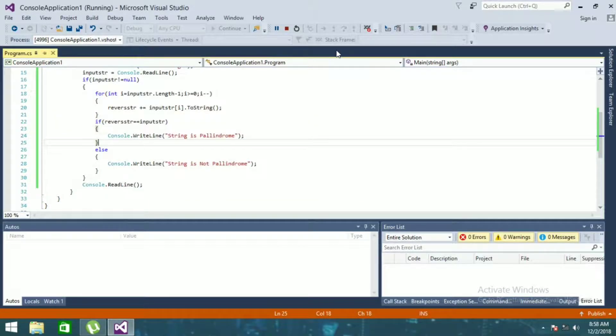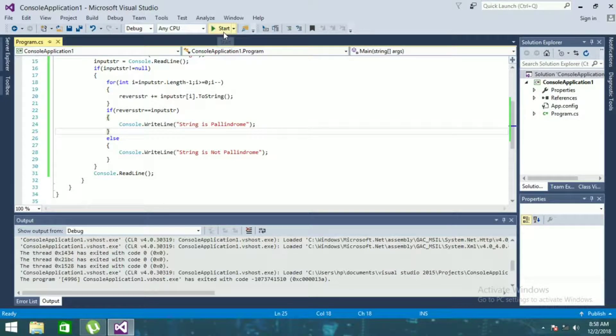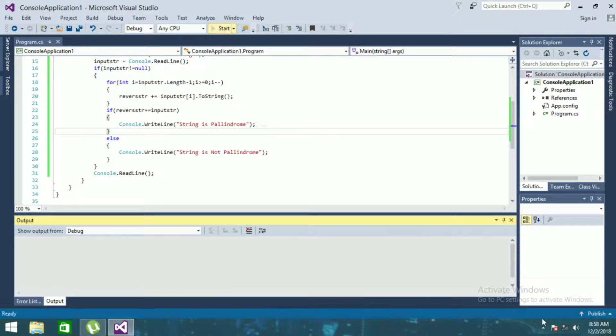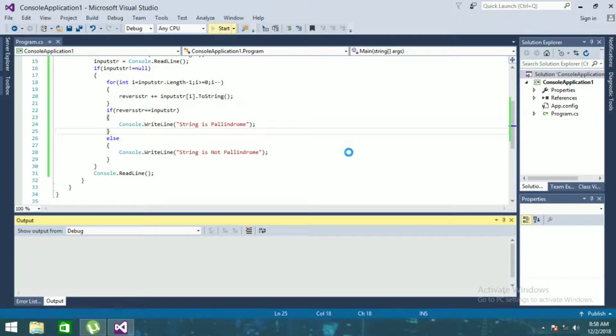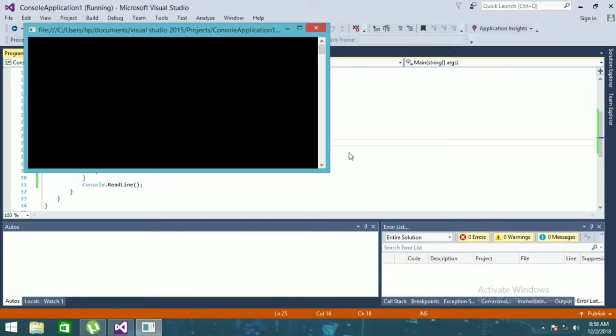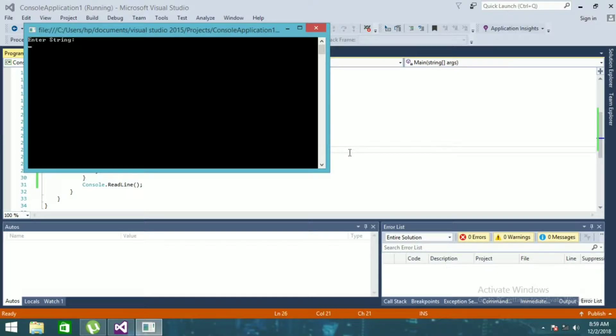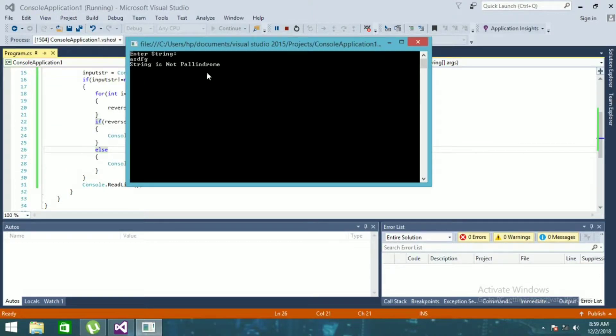Now I'll run it again. So now I'll enter some garbage value. And you can see this string is not palindrome, which is written here: string is not palindrome.